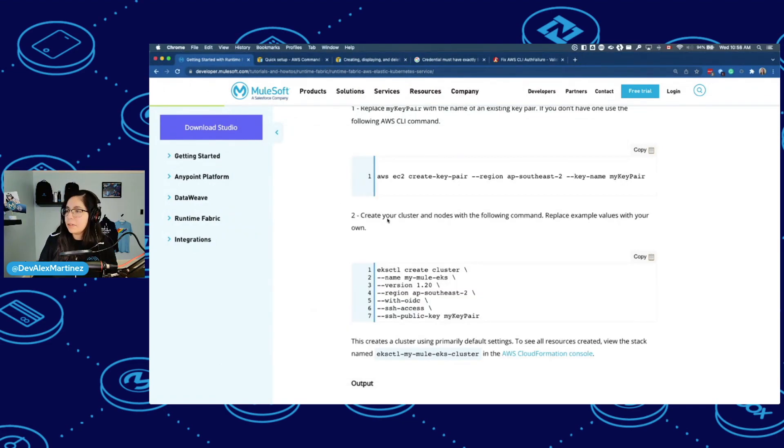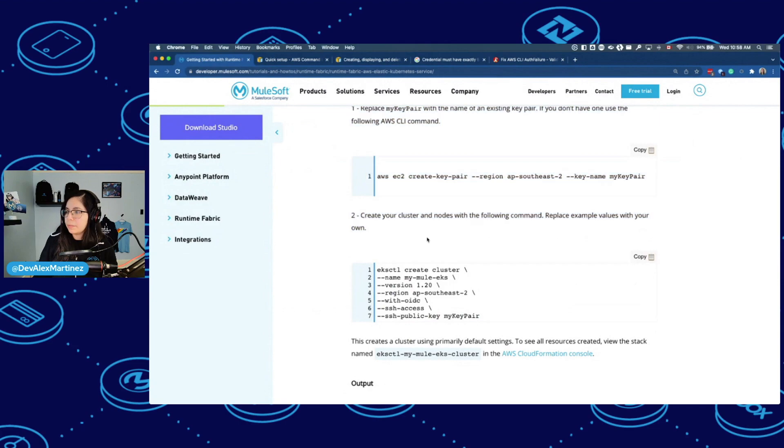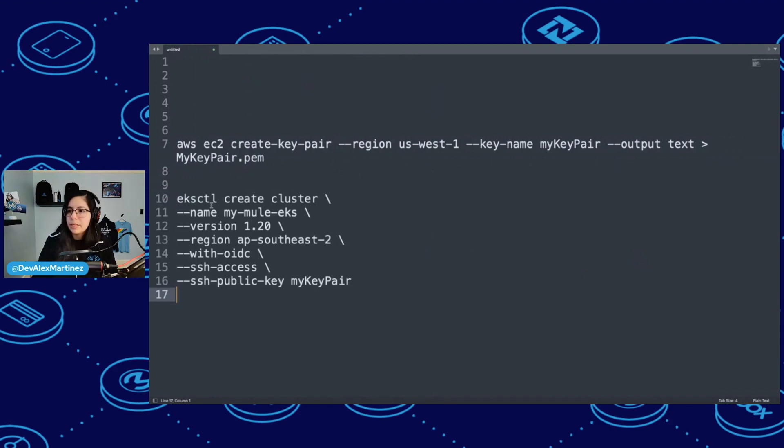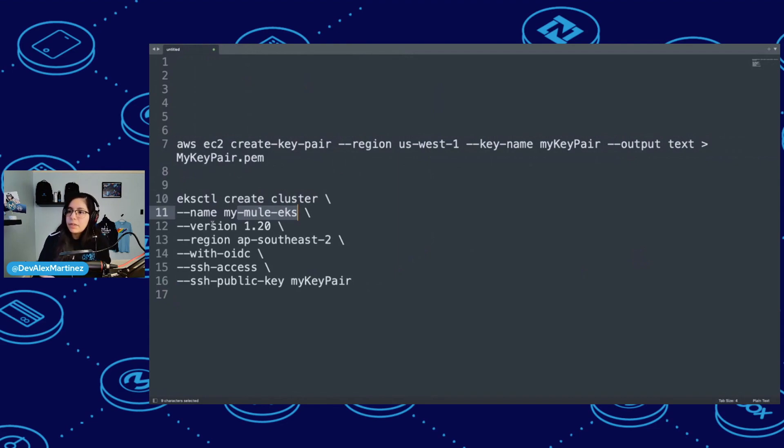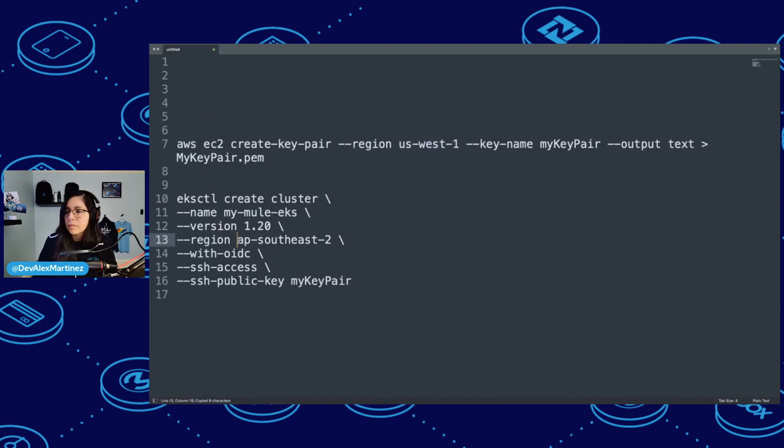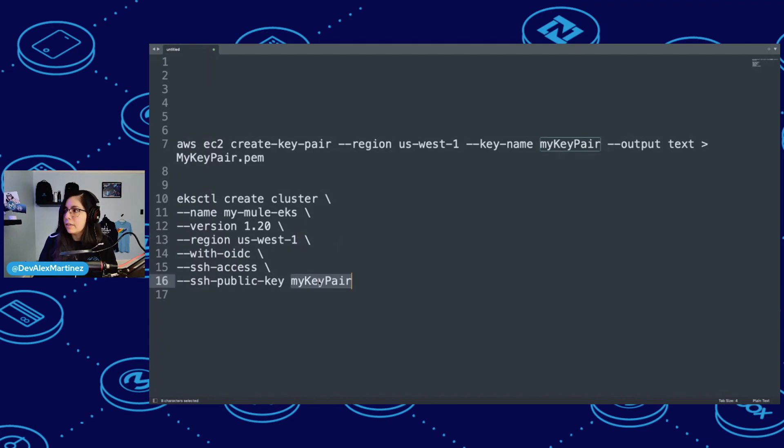And then create your cluster nodes with the following command, replace example values with your own. So let's copy this and put it here. eksctl create cluster name my-mule-eks. Sounds good. Version 1.20, sounds good. Region, so we're going to change the region. SSH access, SSH public key, my key pair. Yes. Cool.